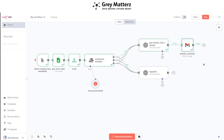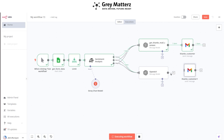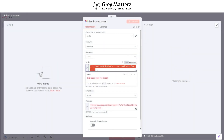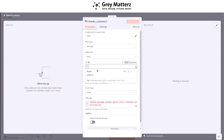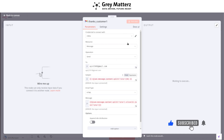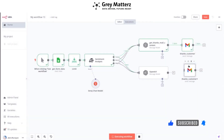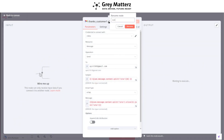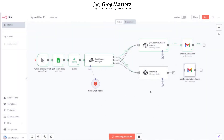Duplicate this Gmail node and update the To section with the marketing team's email address. Rename it 'Notify Marketing Team' and connect it to this Gmail node.